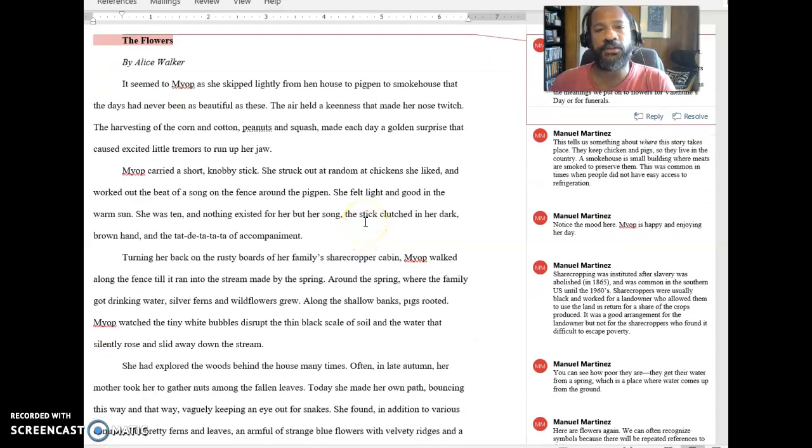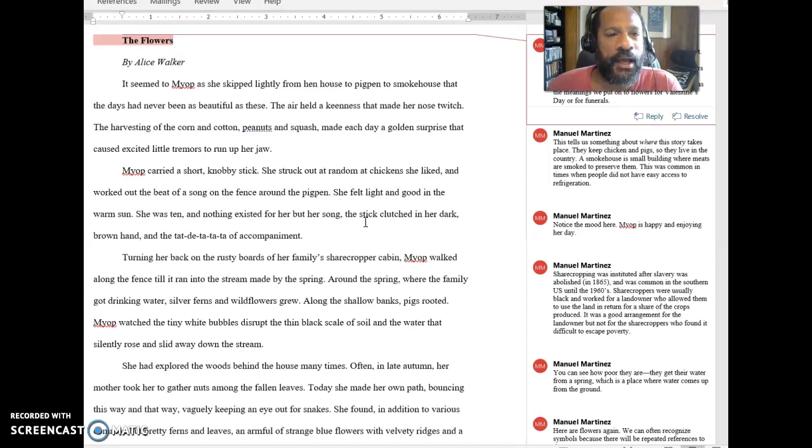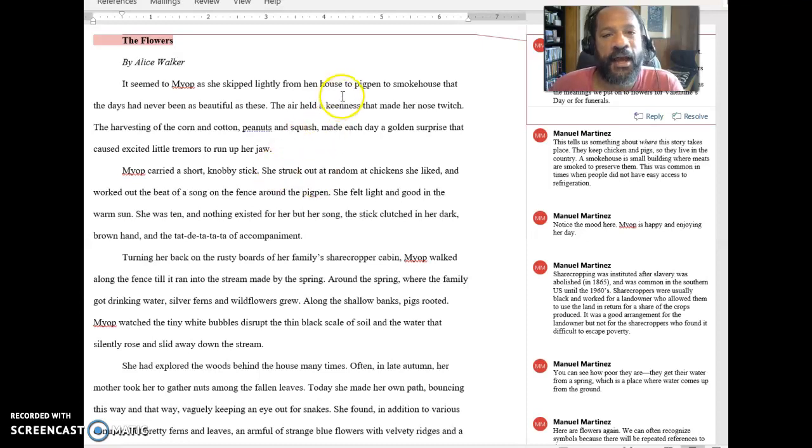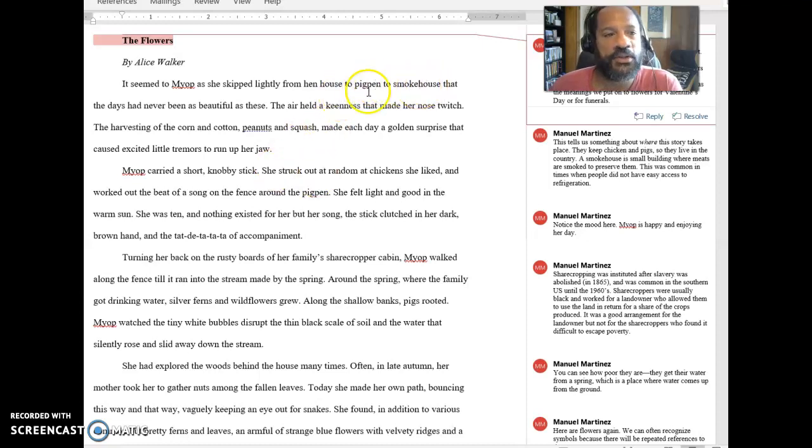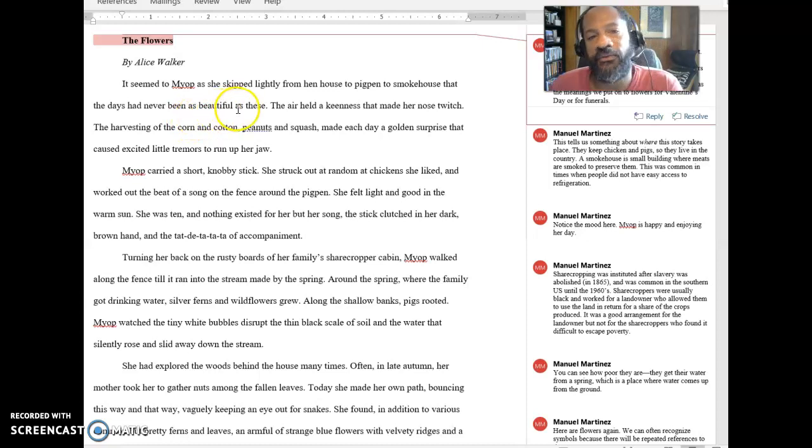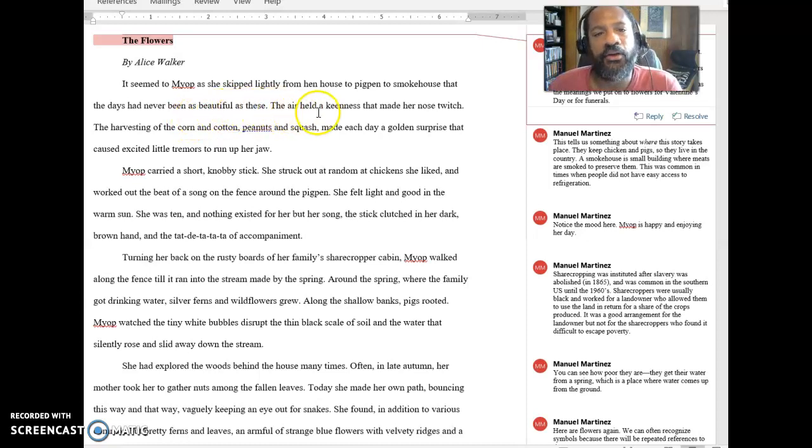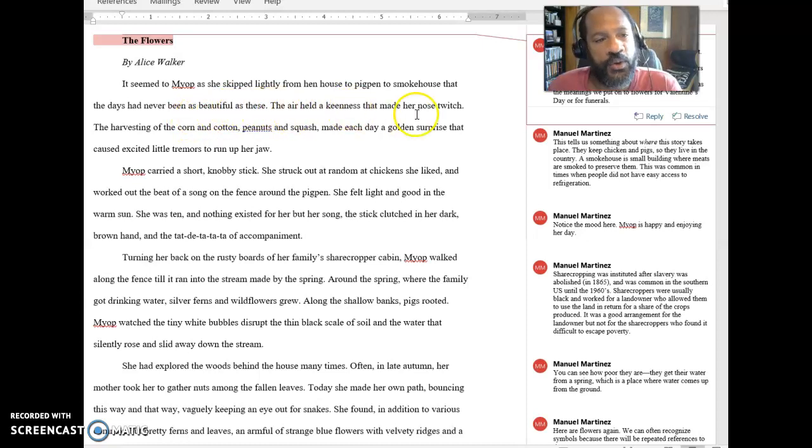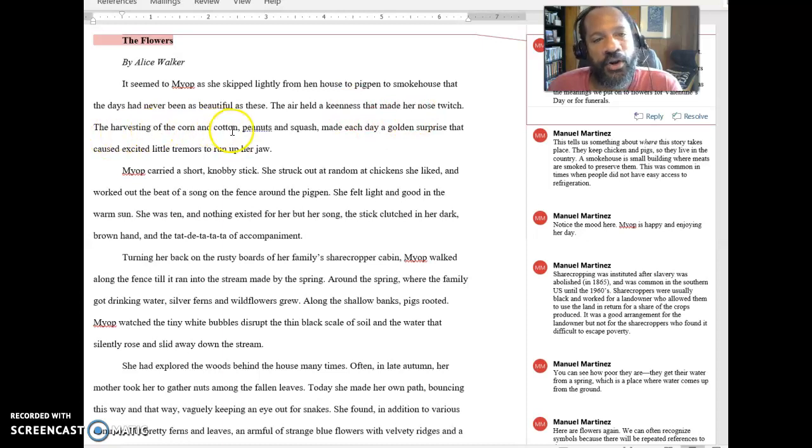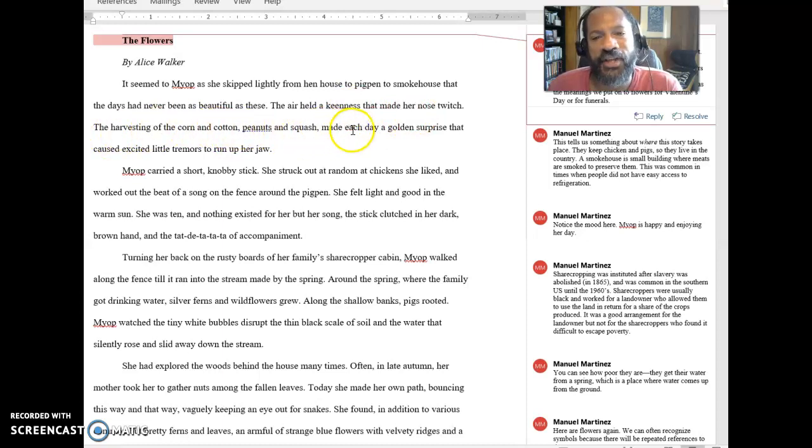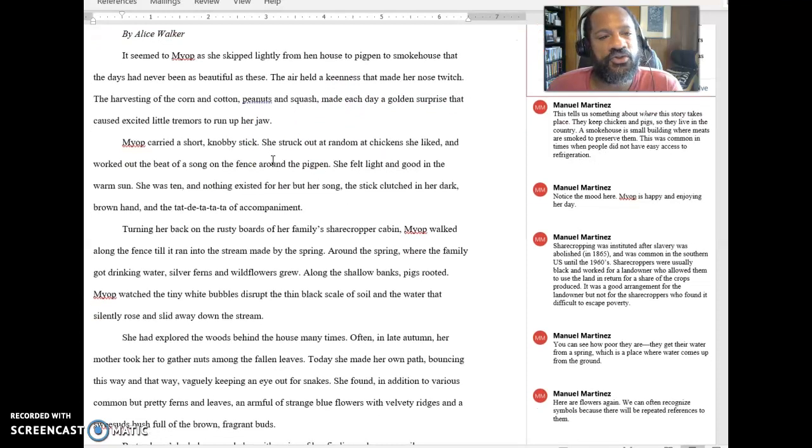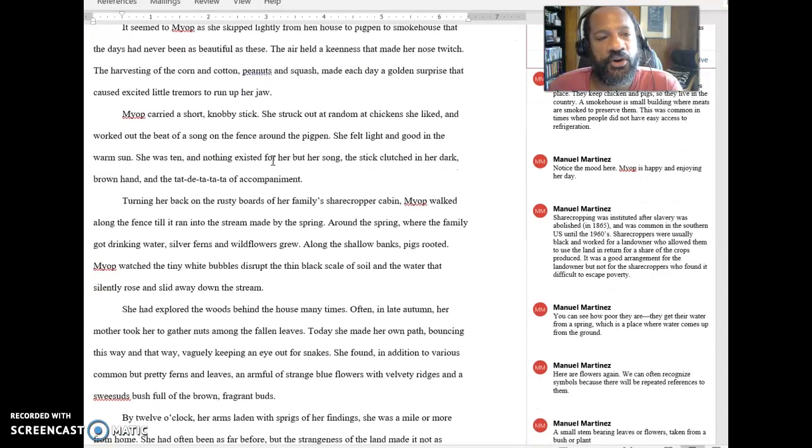The Flowers by Alice Walker. It seemed to Myop as she skipped lightly from hen house to pig house to smoke house that the days had never been as beautiful as these. The air held a keenness that made her nose twitch. The harvesting of the corn and cotton, peanuts and squash made each day a golden surprise that caused excited little tremors to run up her jaw.